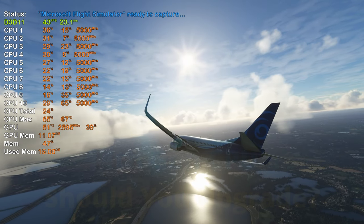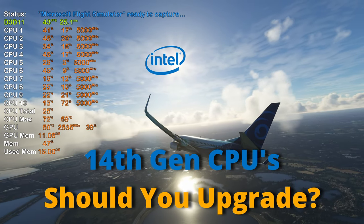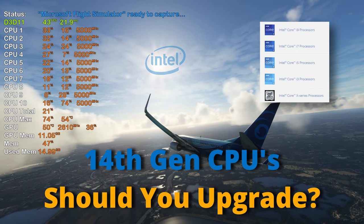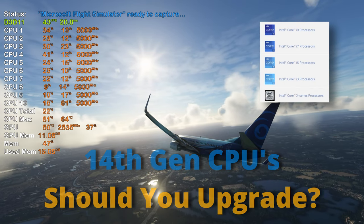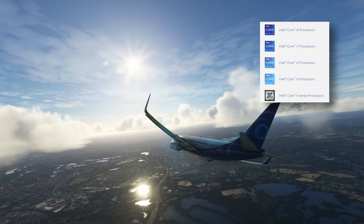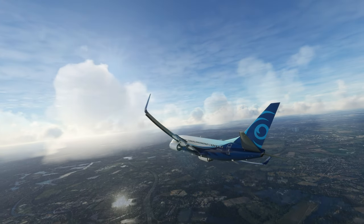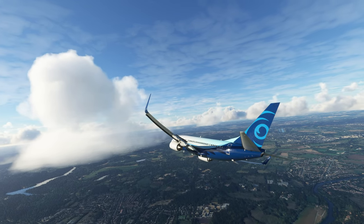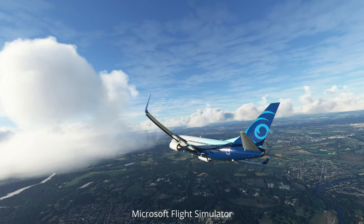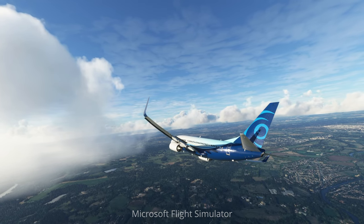Intel recently released their Raptor Lake Refresh range of CPUs, their 14th gen. In comparison to its predecessor, the 13th gen, it offers an increased core count for selected SKUs and marginally higher clock speeds. And in this video we're going to put it to the test in one of the most demanding applications, Microsoft Flight Simulator.